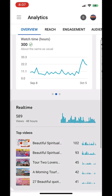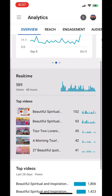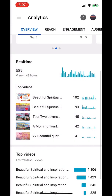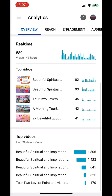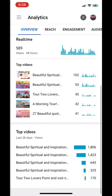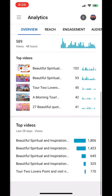You can see your top videos and click on all of the other headers — overview, reach, engagement, and audience. Well, thank you for watching and have a nice day.